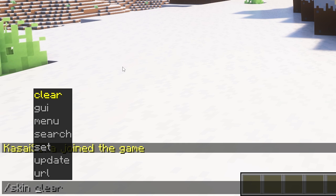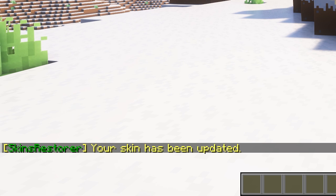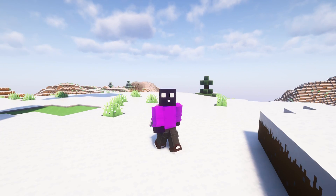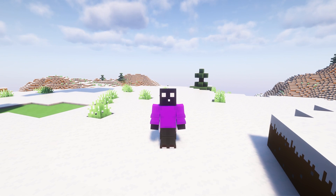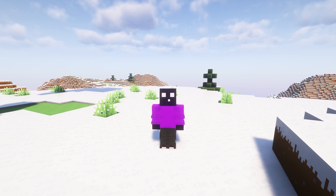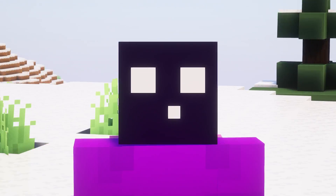Now there are two more commands to take a look at. First of all, we got slash skin update. By using this command, your skin will just update. So let's say you've just changed your skin on Minecraft's website and you wanted to update in-game — then by using slash skin update, that will actually happen.